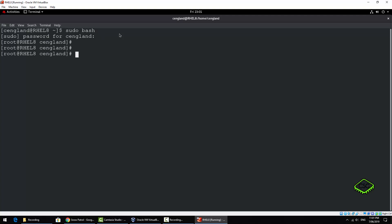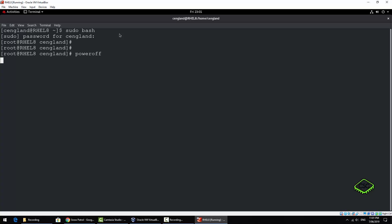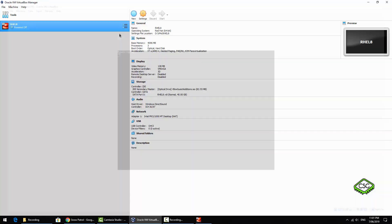So we're now back at the prompt. I will just show you the power off command and just the difference here. See? Immediate shutdown. So that's the difference between those two commands.